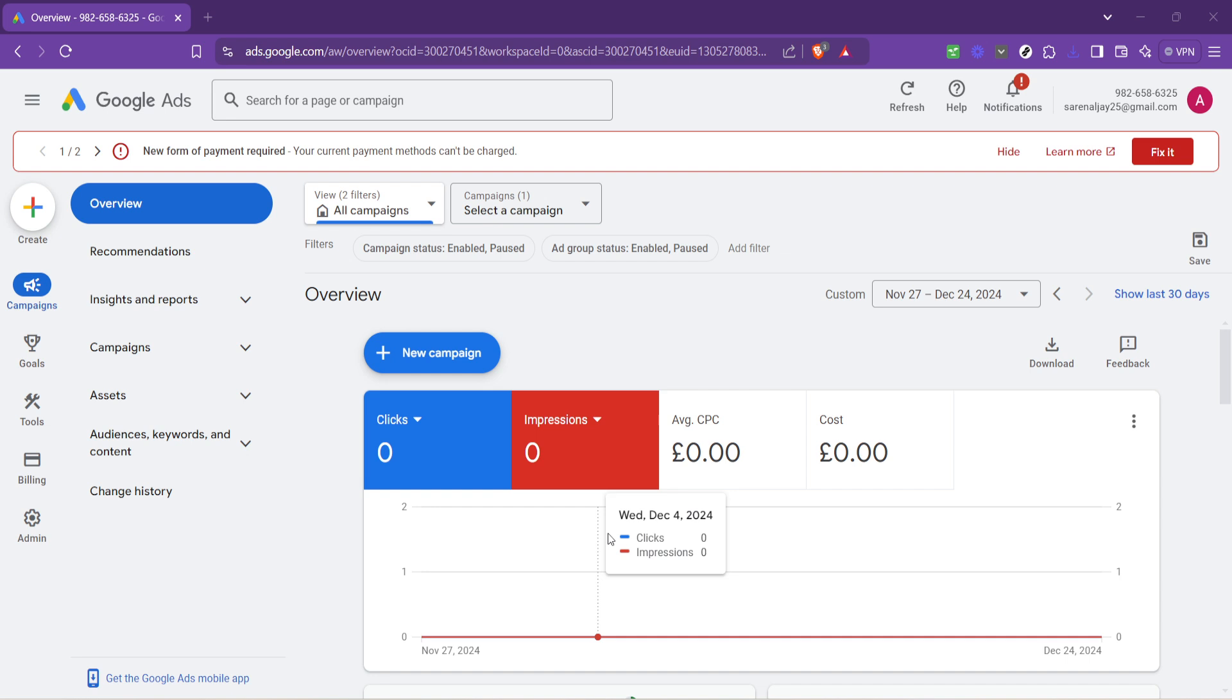Whether you're a small business owner, a marketer, or simply curious about how Google Ads works, this guide will walk you through every step you need to know to check your balance quickly and efficiently.